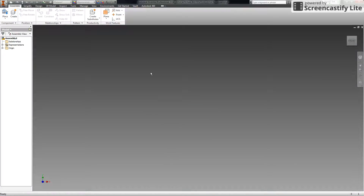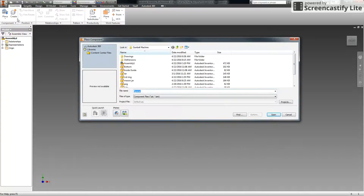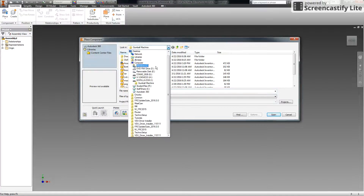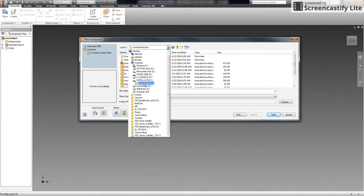When this opens up, it looks a lot like a regular part file, except the ribbon has some different tools in it. To begin, select Place in the upper left corner. You'll hopefully have all of the files saved in your H drive already. Click down, find your H drive, navigate to the candy dispenser, and start adding parts.